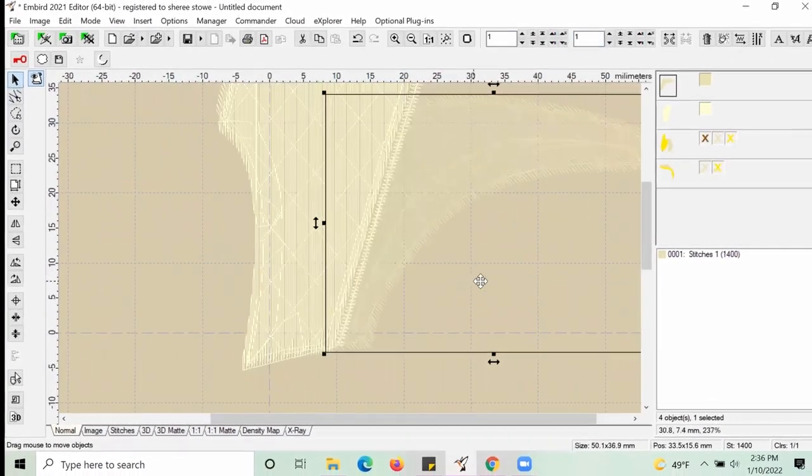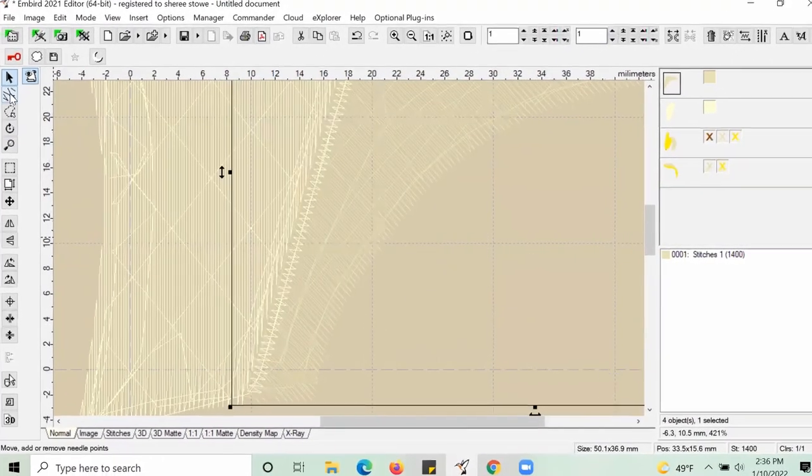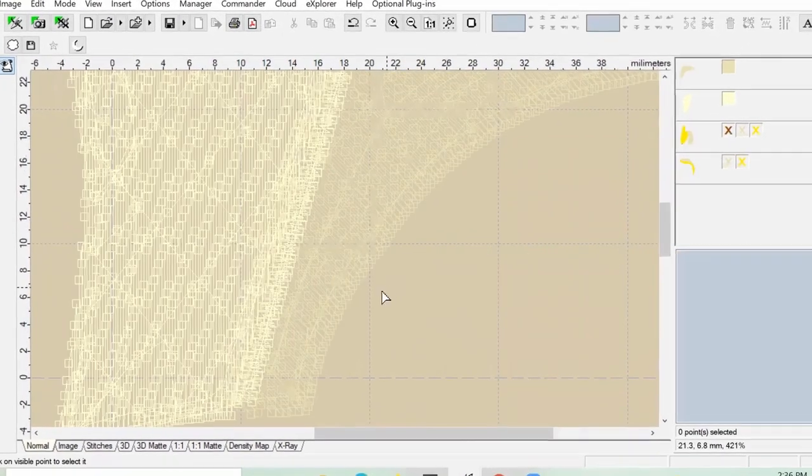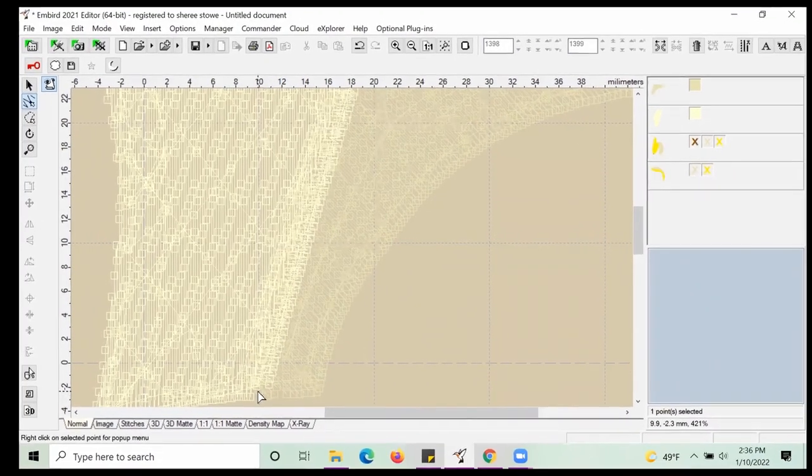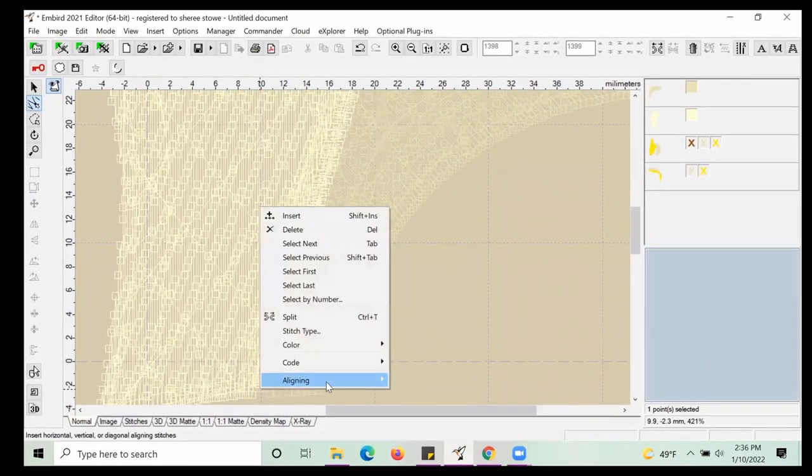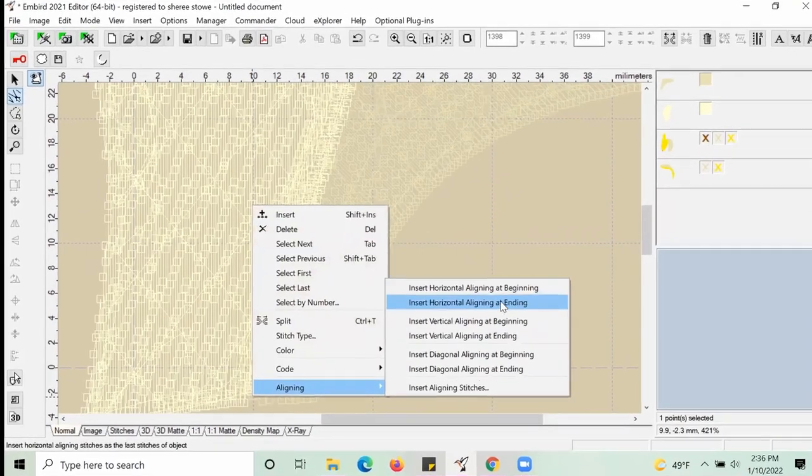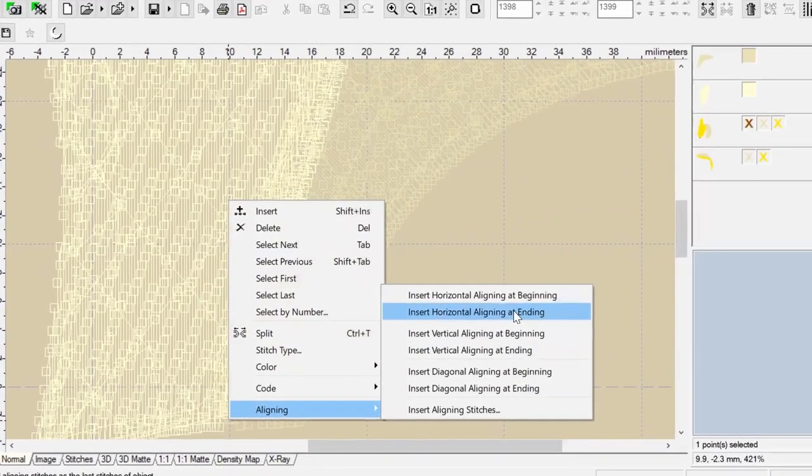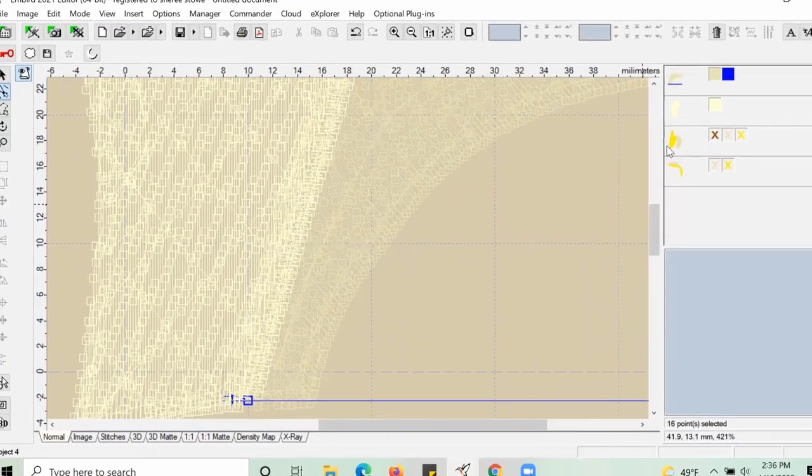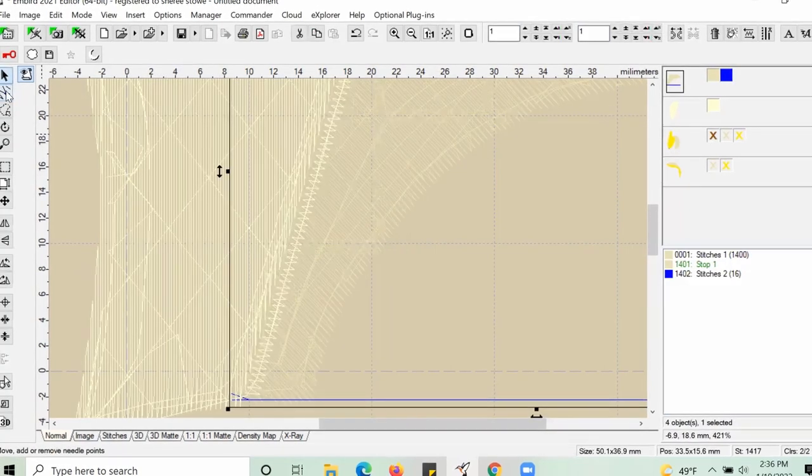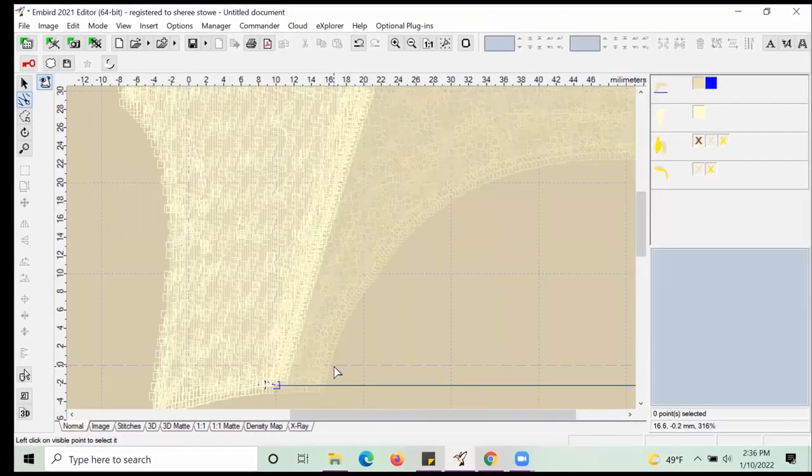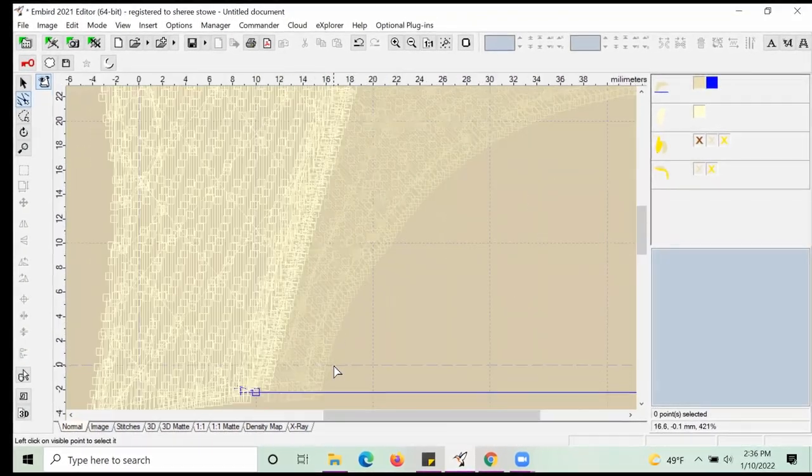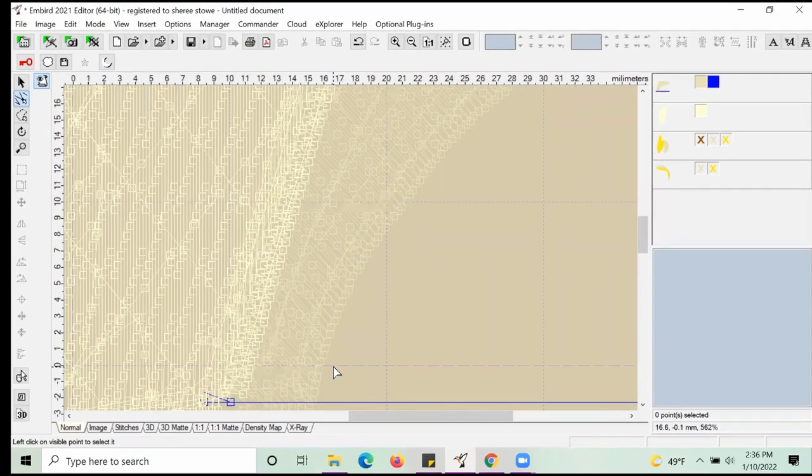Then we're going to right-click and then hit Insert Horizontal Alignment at End because for the first color we want to print an alignment line at the end of our print so that we know where to line up the next print when we re-hoop.